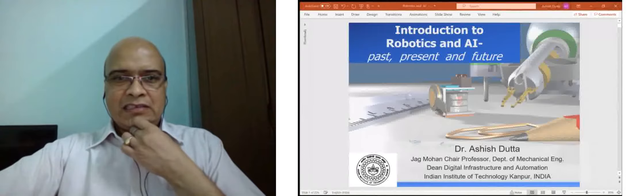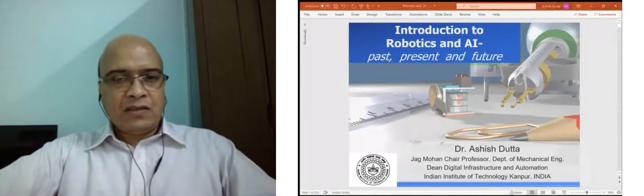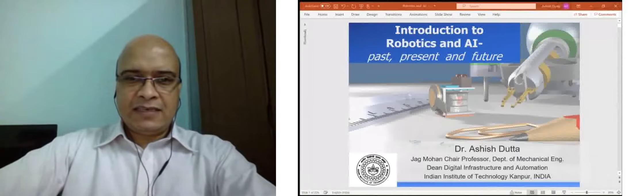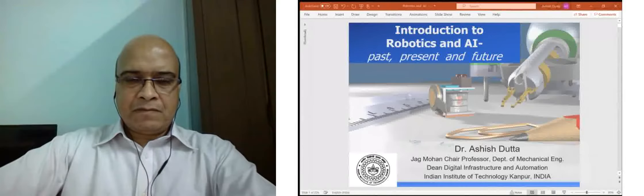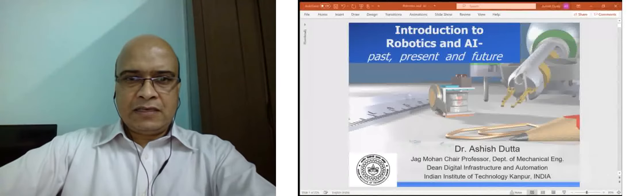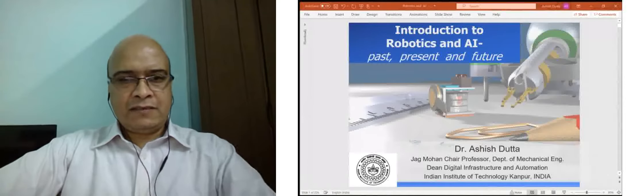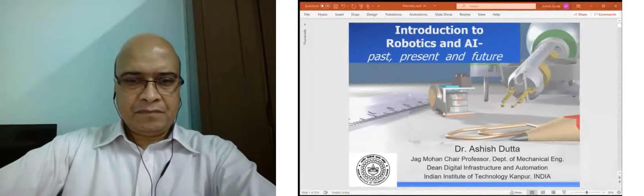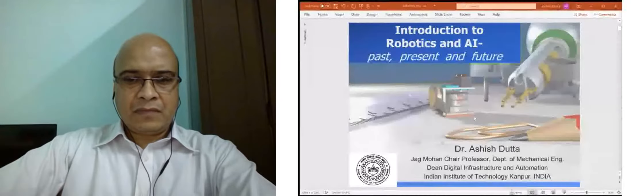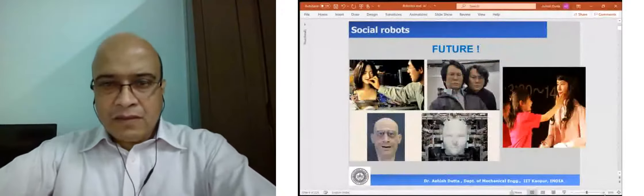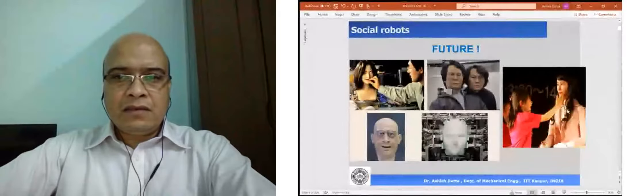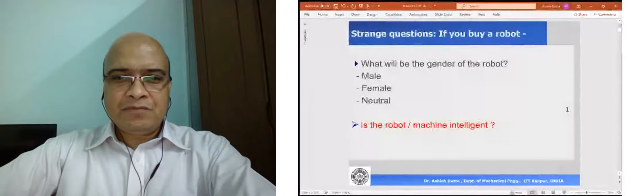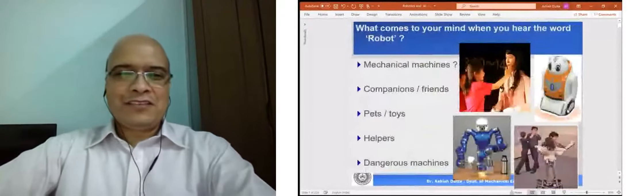Sorry to interrupt — are you changing the slide, sir? Because we are still seeing the first slide. Okay, the slide change is not taking place. Sir, one suggestion — you can upload your presentation using the plus symbol at the bottom. Now it's changing, sir. Now I see social robots. Now it's changing. Okay. So it is not taking the other.